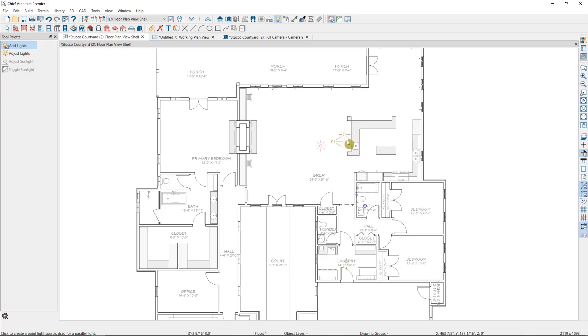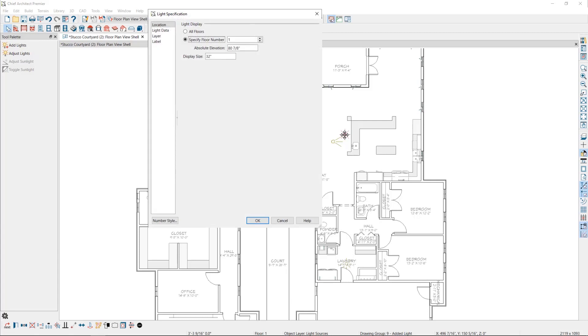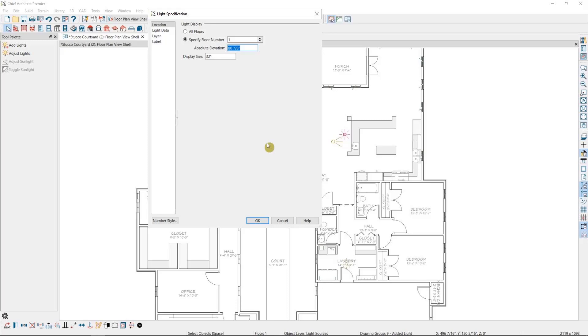If we double click to open this up, I can specify what the height I want this to be at is. With added lights, we want to typically not have them too close to the ceiling, the floor, or any walls or objects, so we're not creating strange glows within the rendering. We also have the same light data options that we had within the light fixture we looked at earlier.